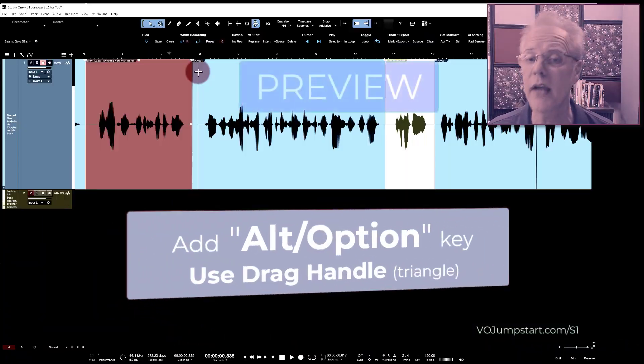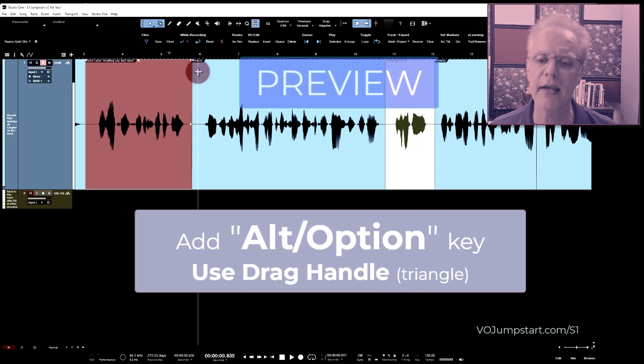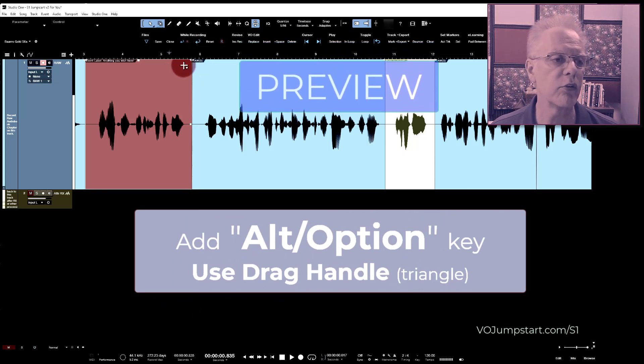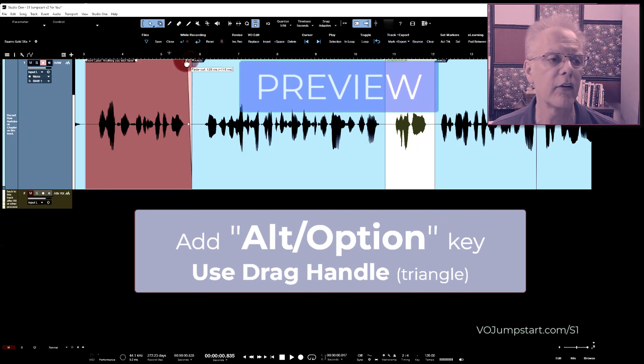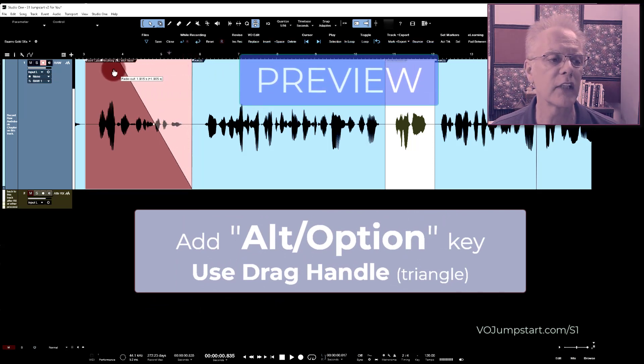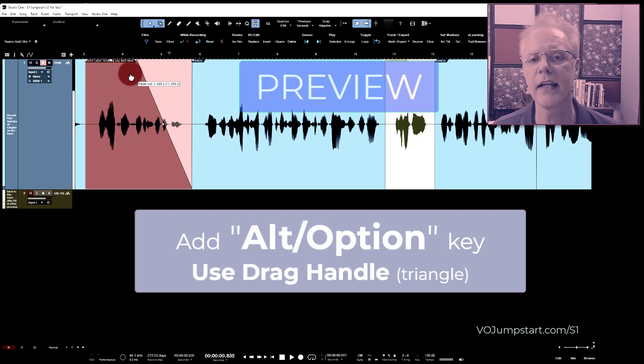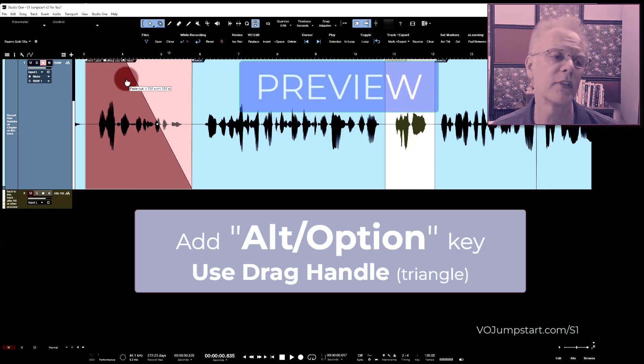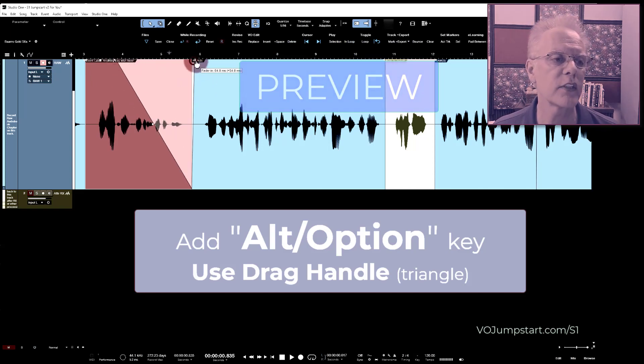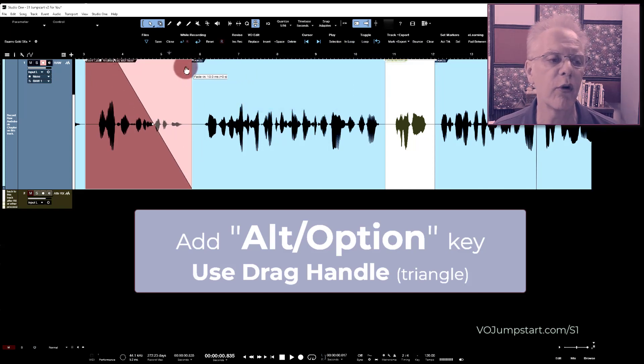Add the Alt or the Option key on the Mac, and when you then drag the drag handle, you're only adjusting one side at a time. So it's super easy. And then I could adjust this one different or leave it alone.